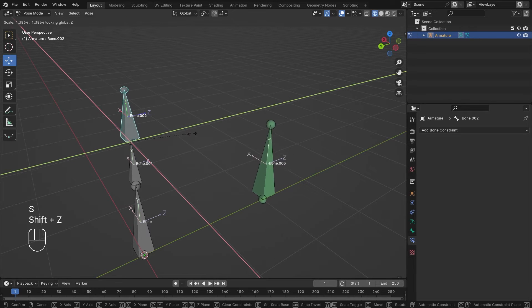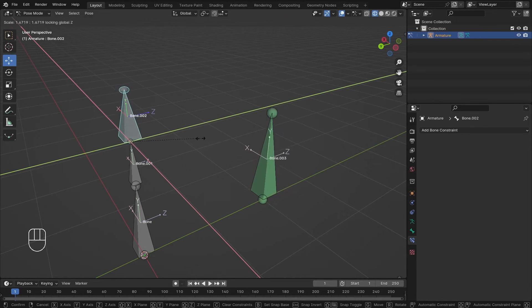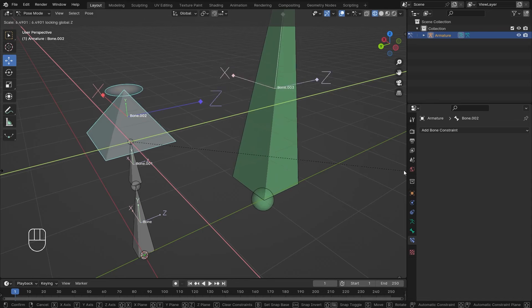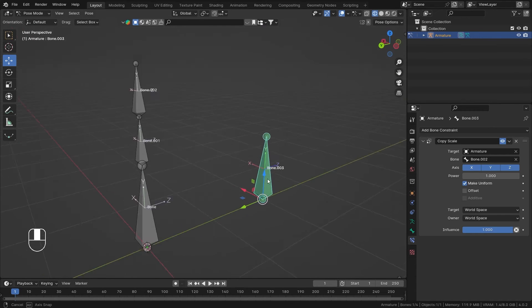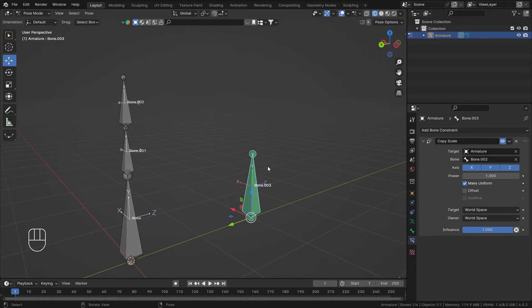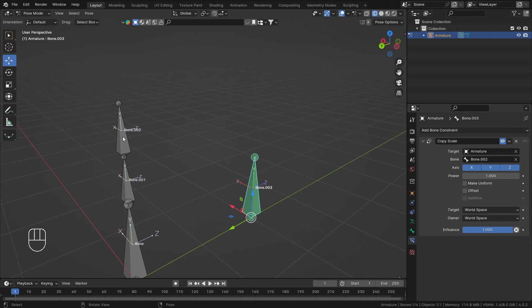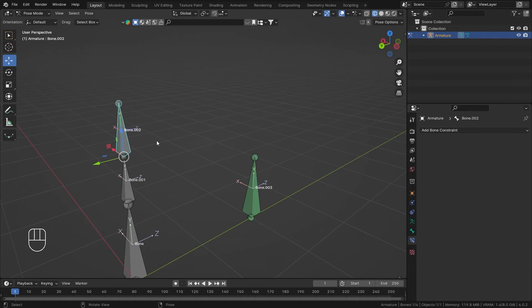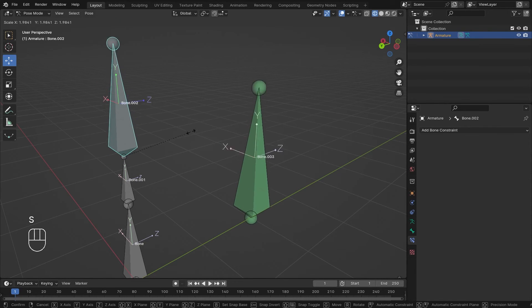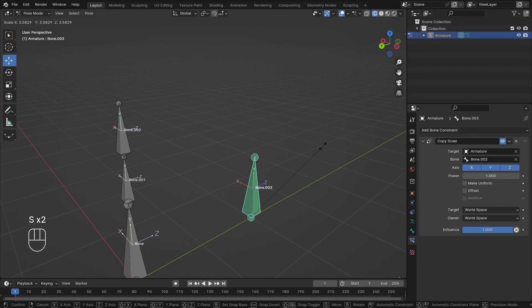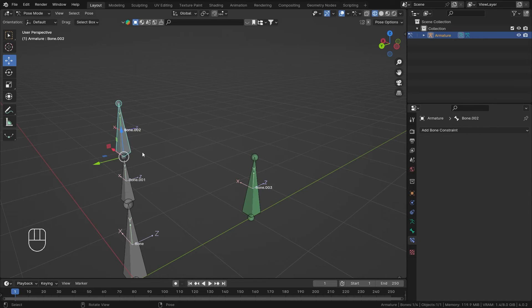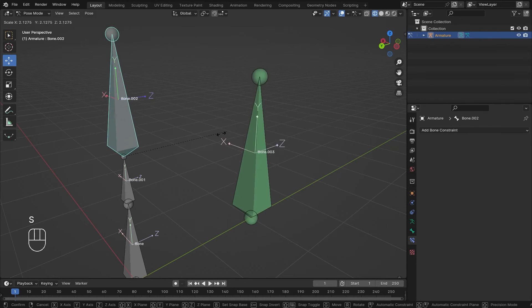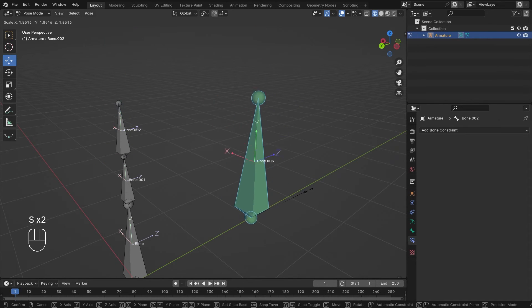Now for the offset, let me show you without it. I can scale bone number two just fine, but I cannot scale bone number three. If you need that option, you can click on the offset, and then you can scale this bone and additionally scale this bone as well.